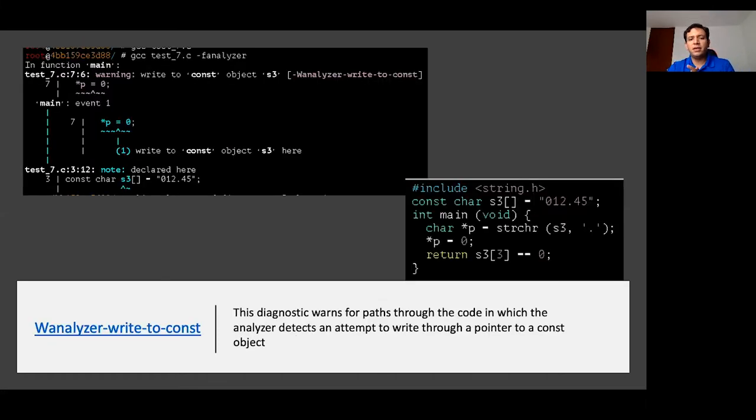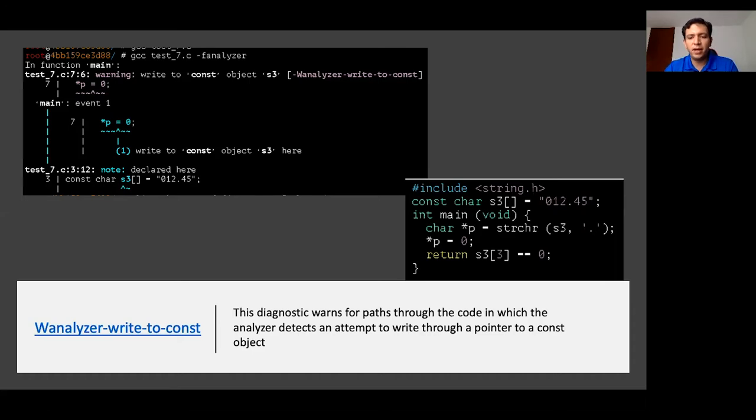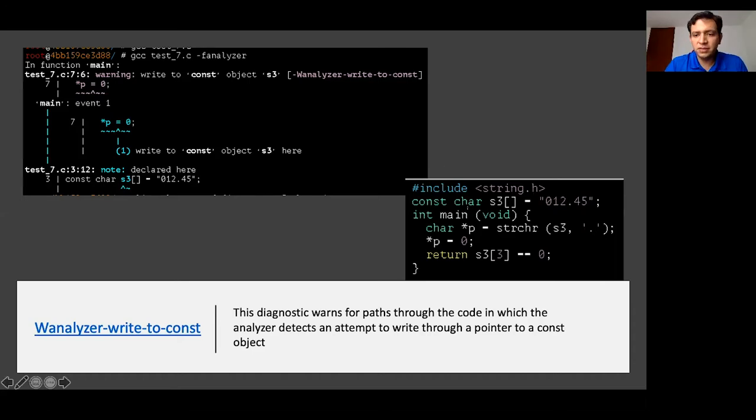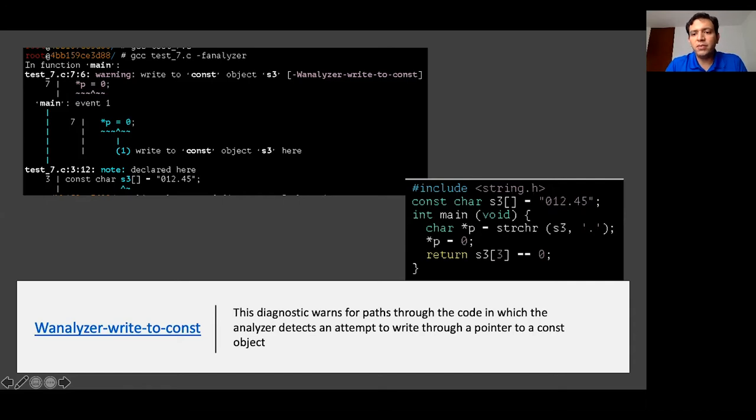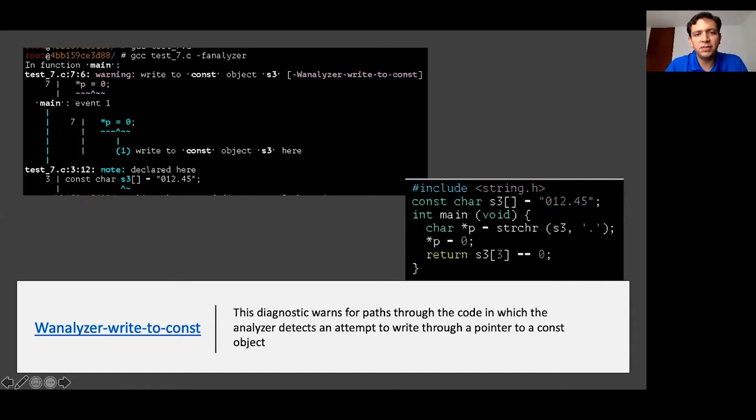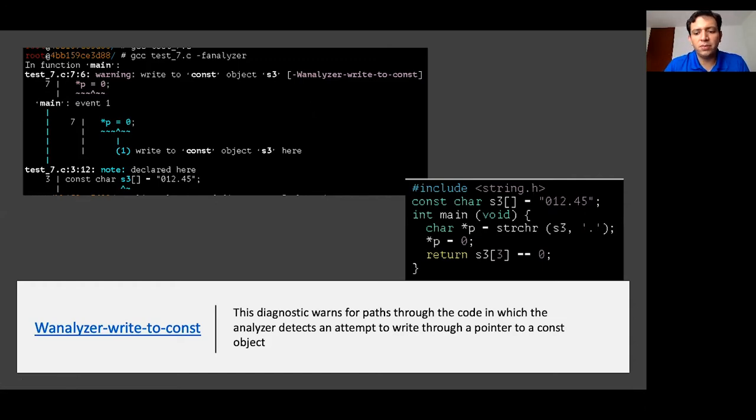This is another one, diagnostics for when we try to write through a pointer to a constant object. Here we have a constant and we have a pointer. We're trying to write to that constant through that pointer. The F-Analyzer is going to tell us, that's something that you're trying to do. Might not be a really good practice of coding. So, please fix it.